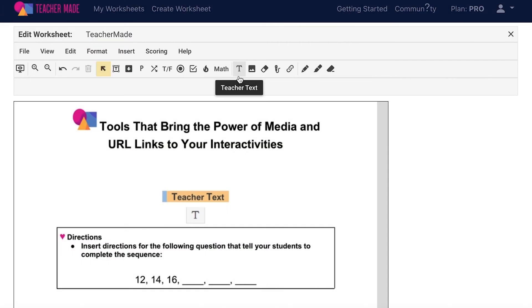The Teacher Text feature allows you to add text to your interactive worksheets that your students will not be able to edit. For this reason, this feature is great for adding instructions, hints, and reminders for your students throughout your assignments.